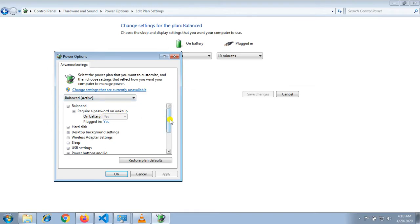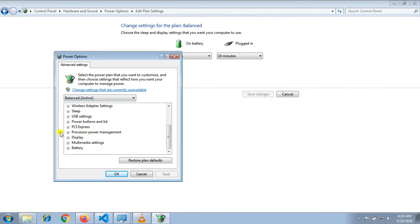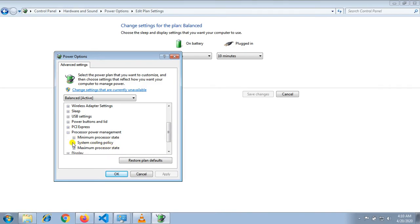Then find processor power management and click on it. Click on system cooling policy. Right now it's showing active, but we need to change it to passive.